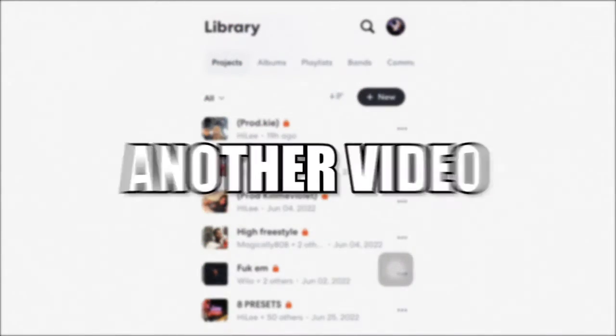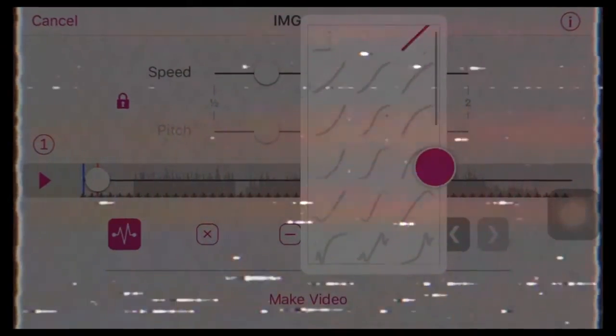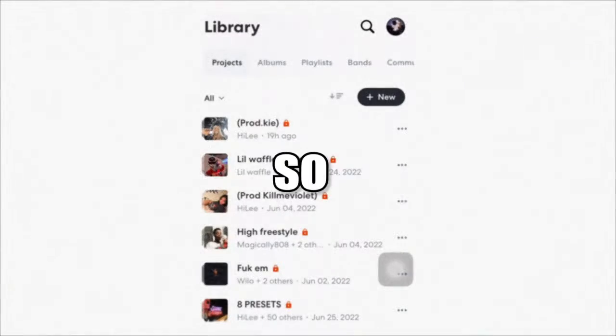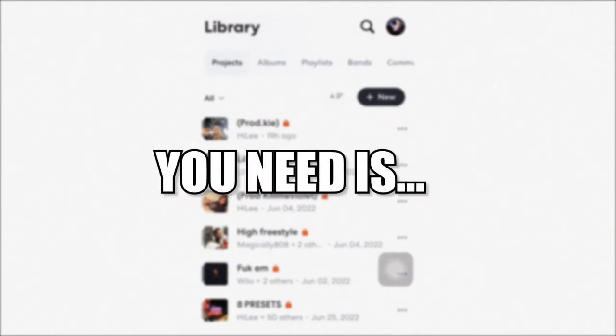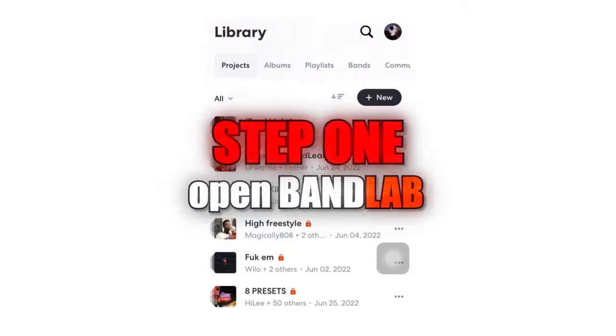What is up y'all. I'm back with another video. In today's video, I'm going to be teaching you how to add the slow reverb to your track. The only two apps you need are BandLab and Videostar.